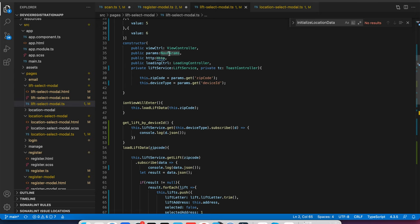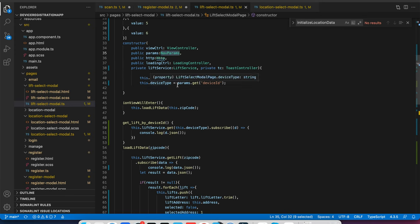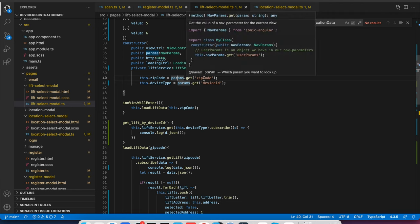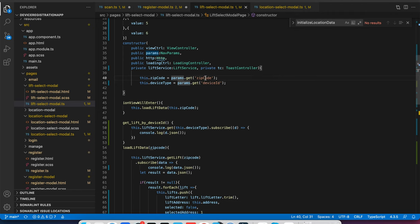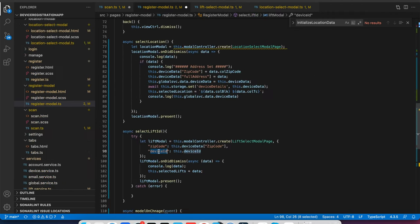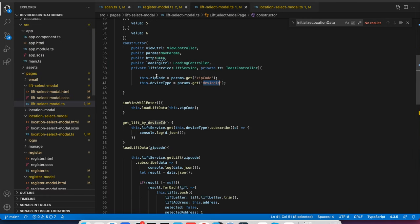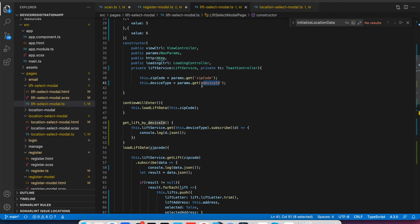So I have created one params here with navparam of type navparam. And I am getting this by param dot get zip code and device ID. What I am passing, zip code is being cached here by params navparam. And this navparam is very helpful when you are passing the data from one modal to other and one page to other through navigation panel.